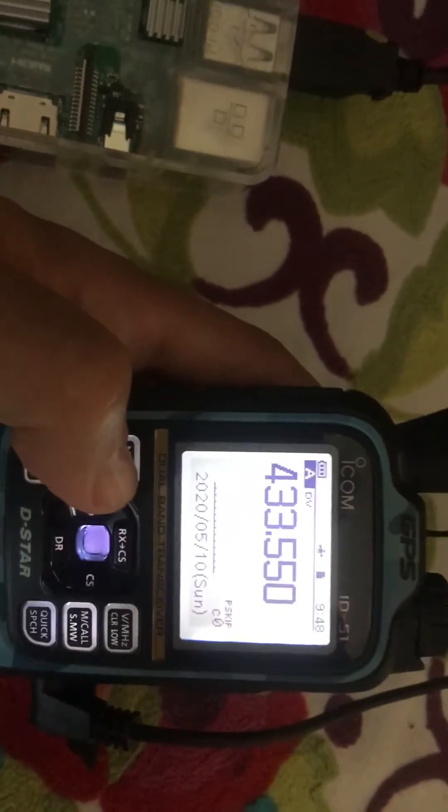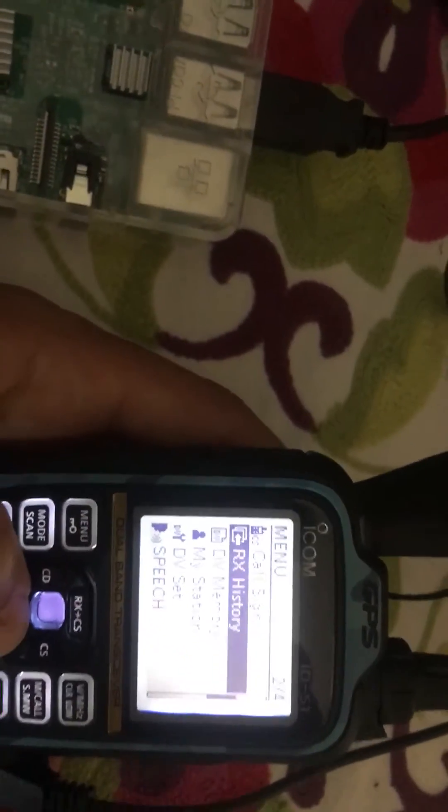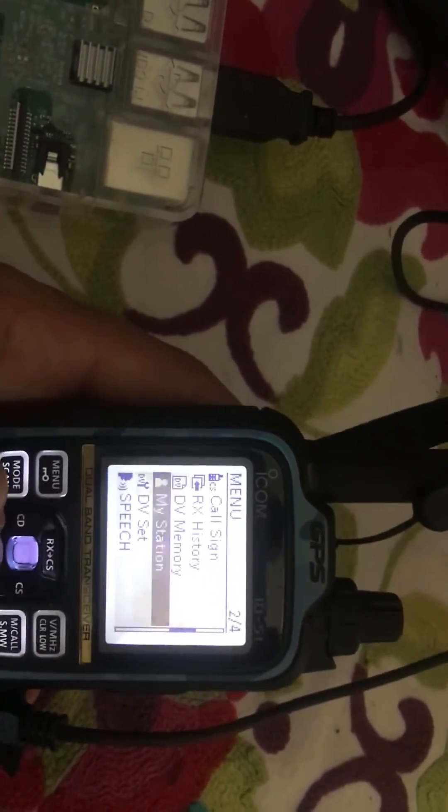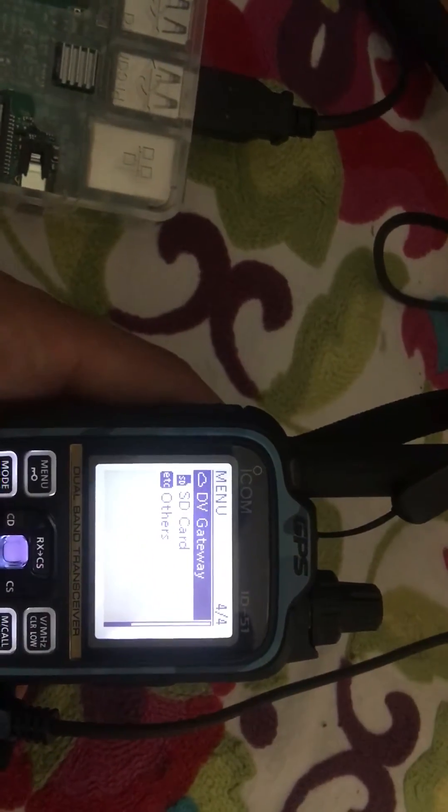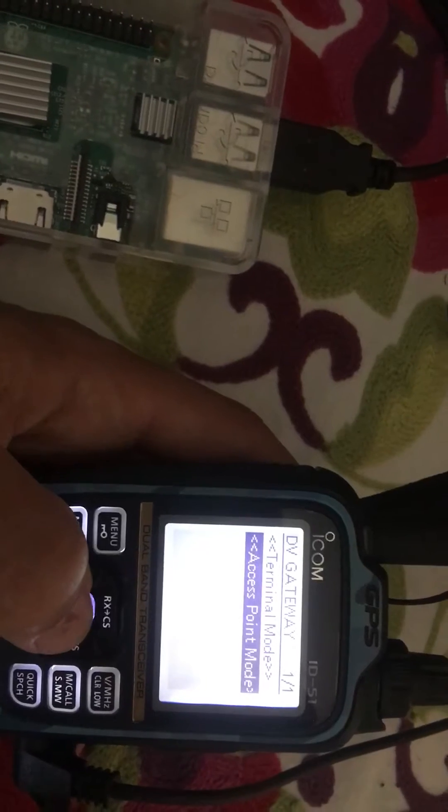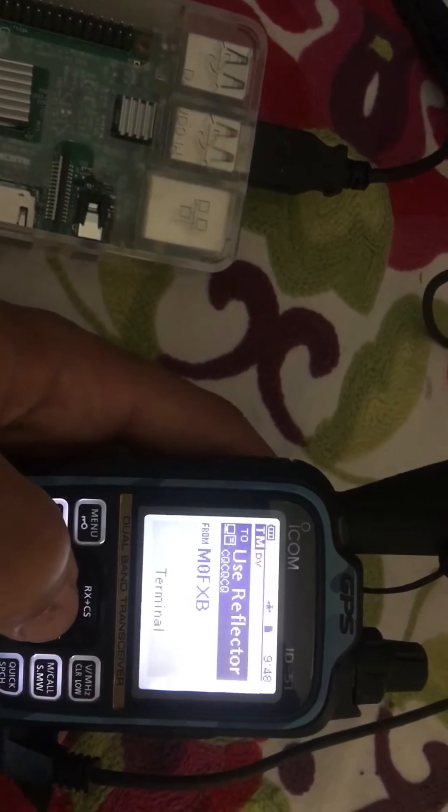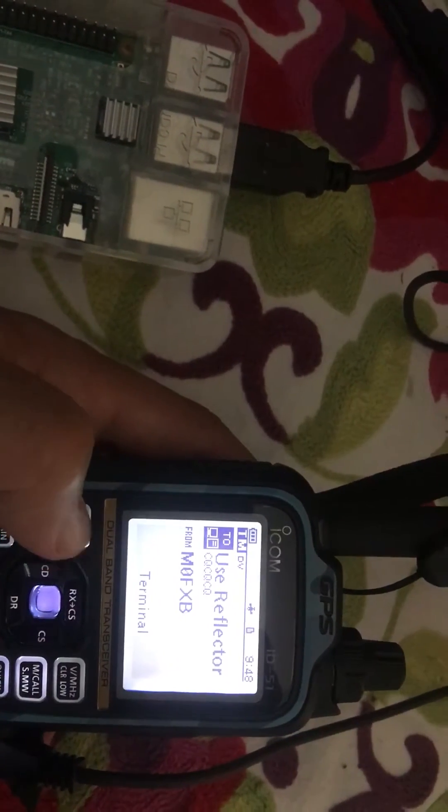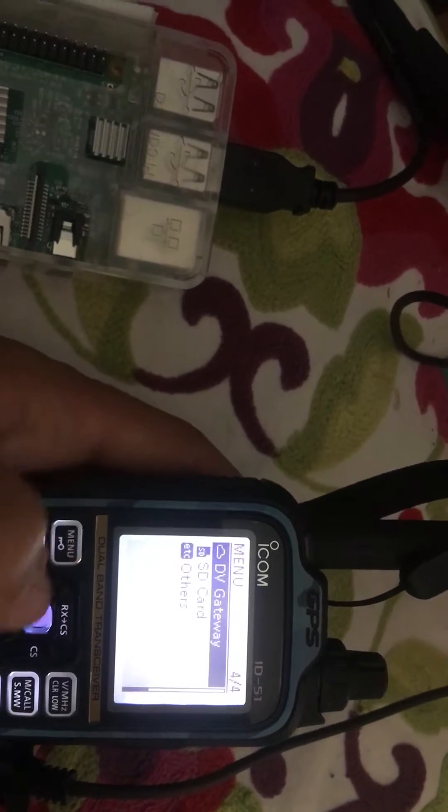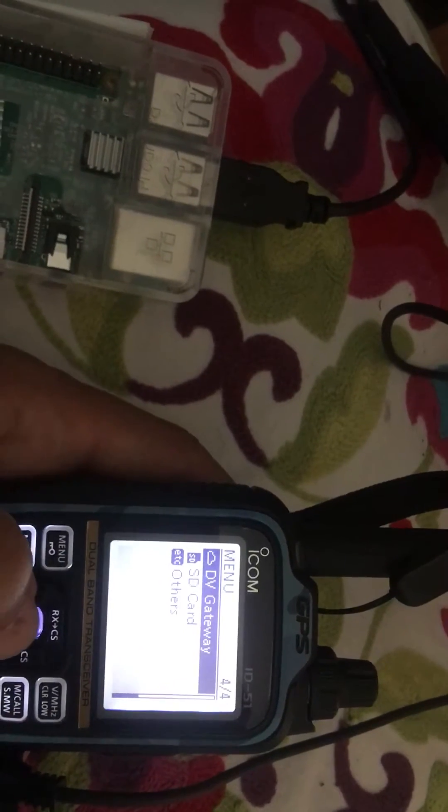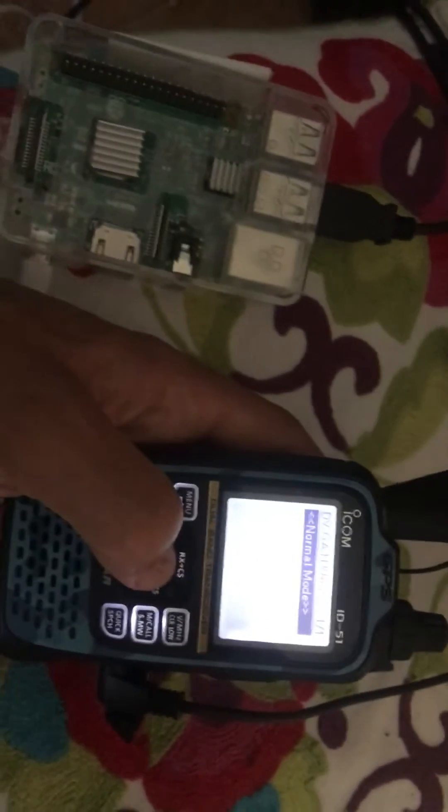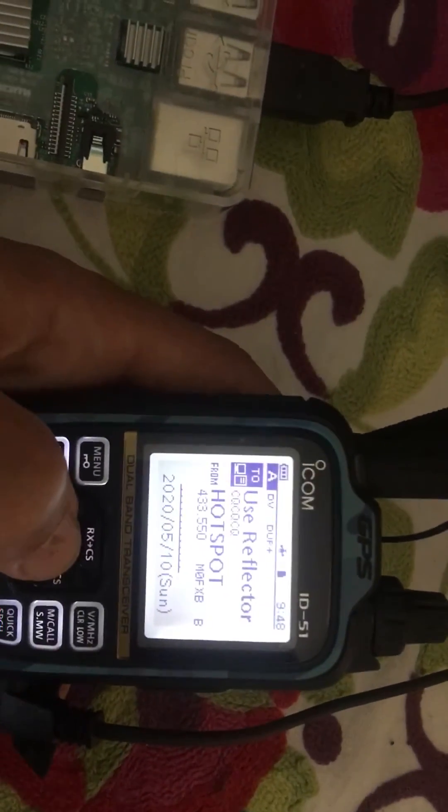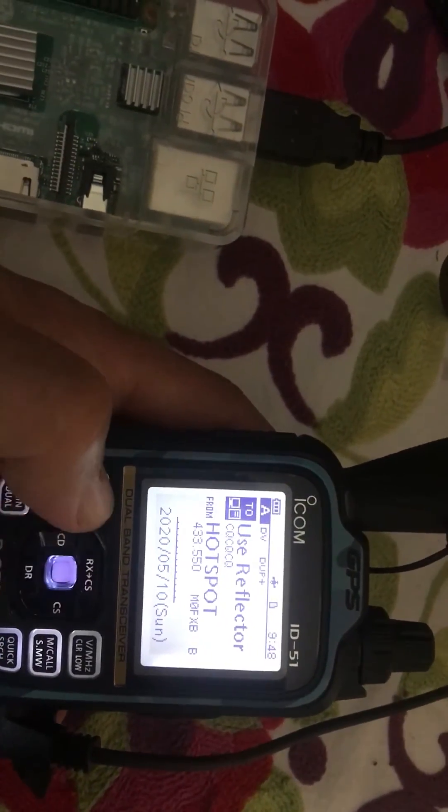You can see here, you just hit menu, scroll down all the way, keep going to DV gateway. If you want terminal mode, hit that. Or hit the menu again if you want to go back to normal mode.